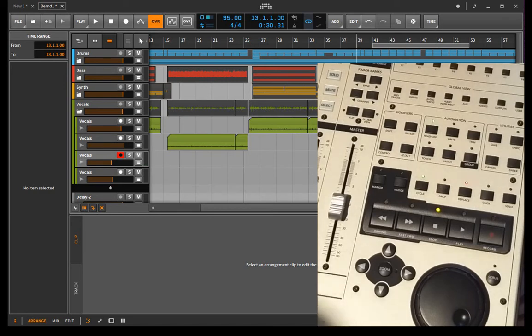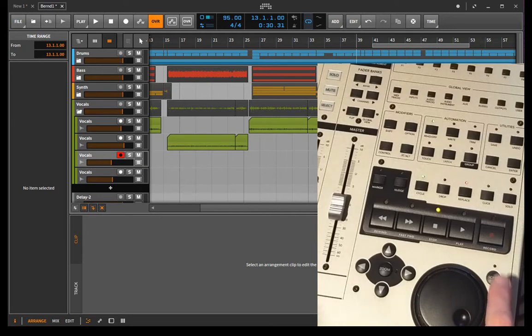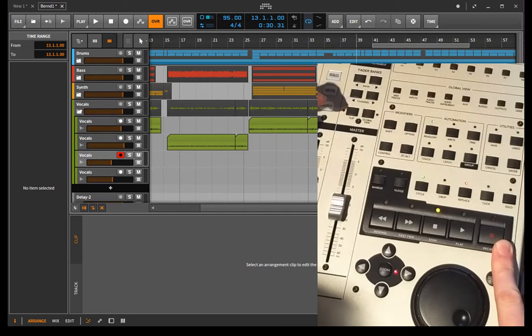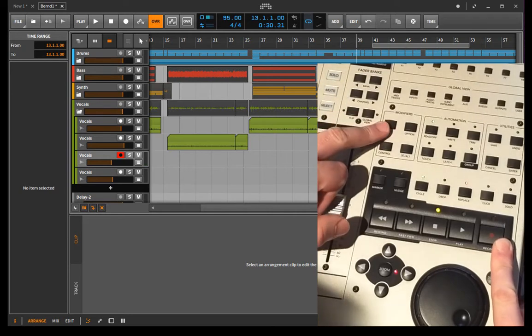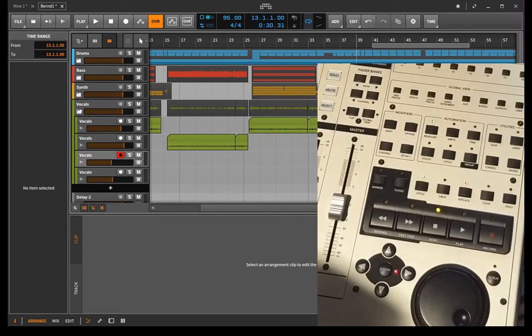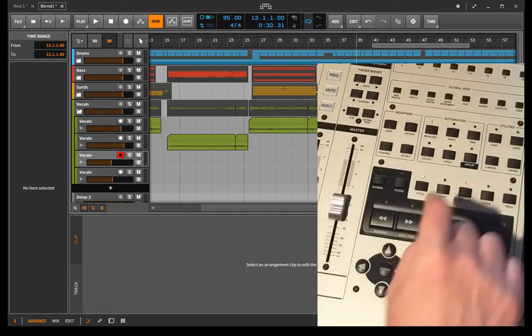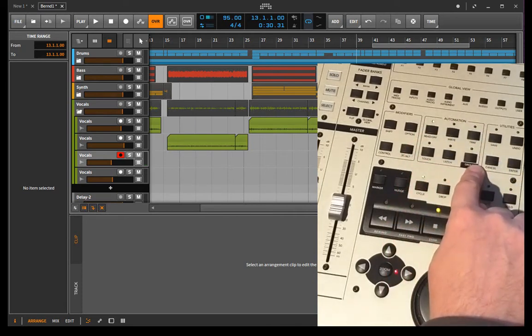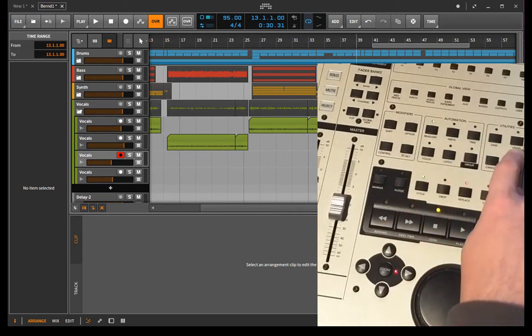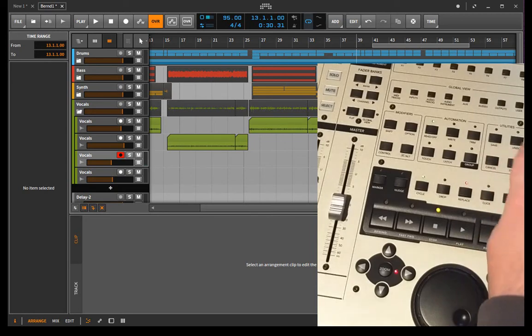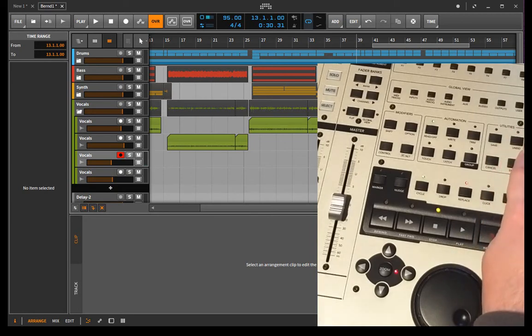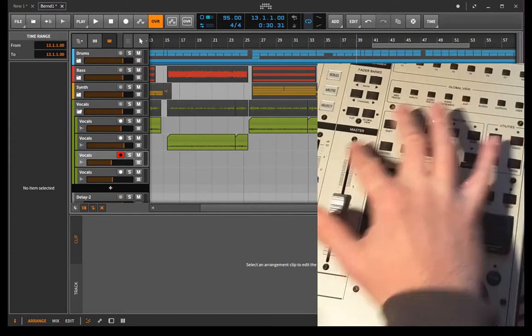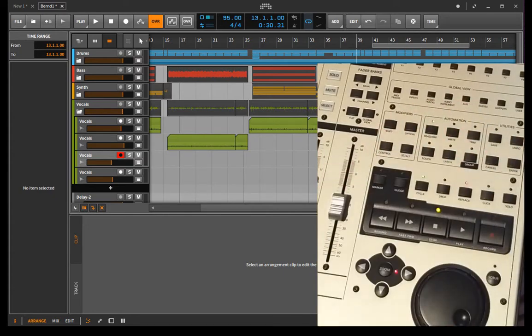Also, there is a record button to start the arranger recording and you can use it together with the shift button to start clip recording. And there are your automation buttons here on the right. And you have several utilities, like you can save your project, you can undo your last function, use it together with shift to redo it.